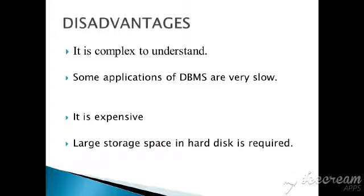The next is disadvantages. Even though DBMS has so many advantages, it has some disadvantages also. It is complex to understand, so the person having clear knowledge about DBMS can access this software. It is very complex, very difficult to understand.